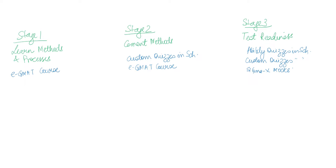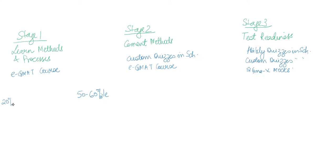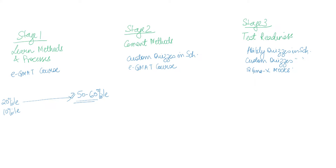When you finish stage one, you are anywhere between 50 and 60 percentile ability. You can start this at any level - you may be at a 20 percentile or even a 10 percentile level when you begin stage one, but by the time you finish stage one, you are at least between 50 and 60 percentile. So you are more than or equal to 50 to 60 percentile.